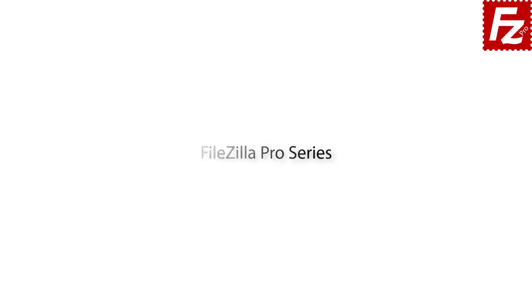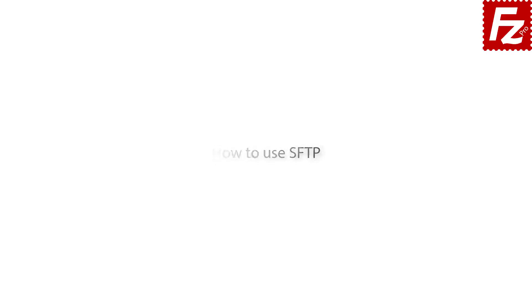FileZilla Pro series. In this video we'll teach you how to connect to a SFTP server with FileZilla and FileZilla Pro.